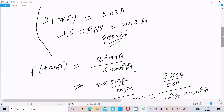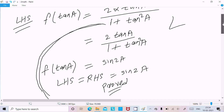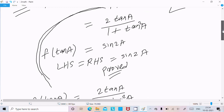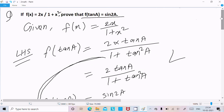So if you want to do the longer form, you can convert sin to cos, or if you already know the formula 2 tan a divided by 1 plus tan squared a equals sin 2a, this is the way we can prove: if f(x) = 2x divided by 1 plus x squared, prove that f(tan a) = sin 2a. I hope this video is helpful for you. Thanks for watching, see you in the next video.